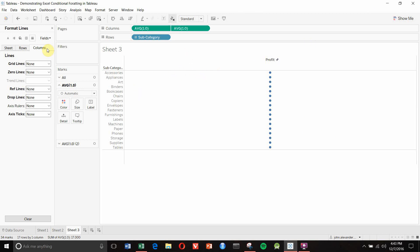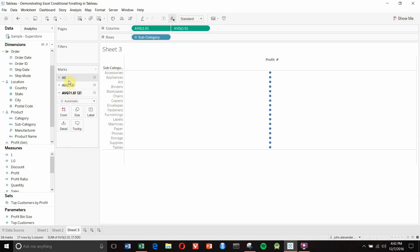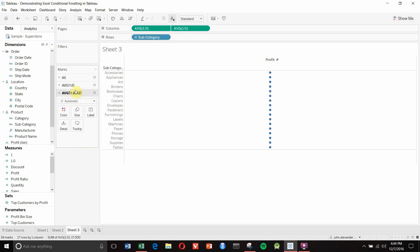Close the formatting. When we set this up, on the marks card we now have three different versions. We have the two items up here creating our dual axis chart, and we also have 'All', 'Average 1.0 (1)', and 'Average 1.0 (2)'. We can manipulate these individually to create the same sorts of effects that we were creating in Excel.